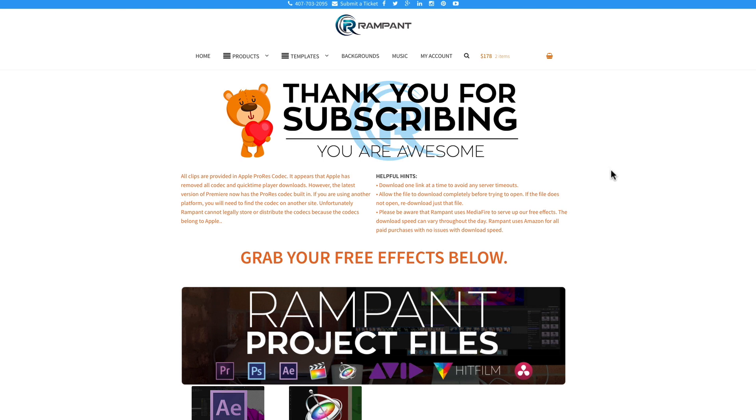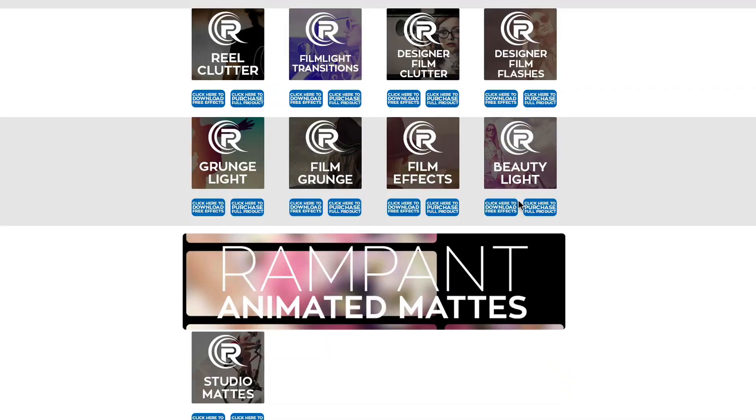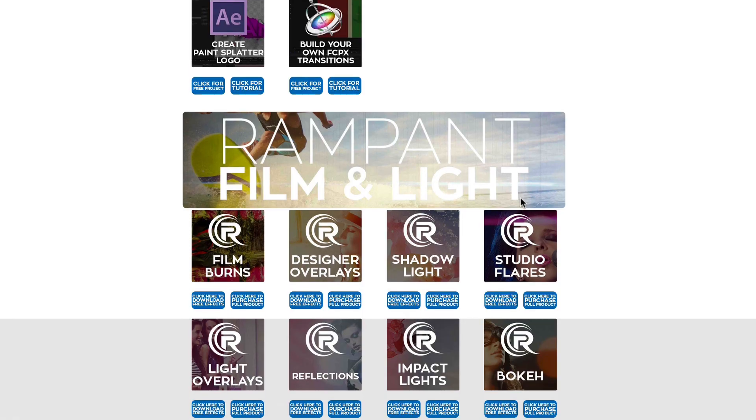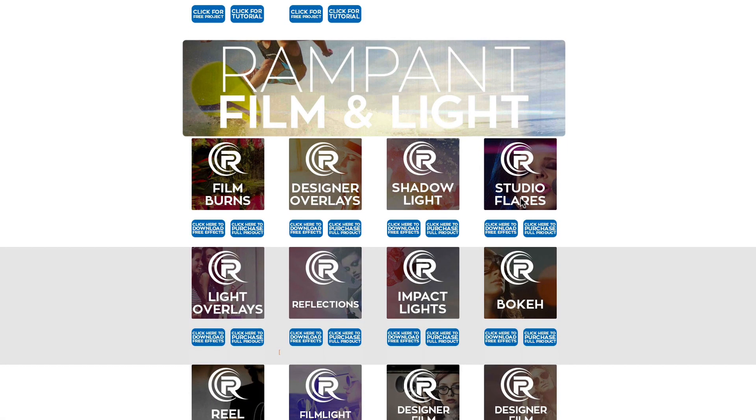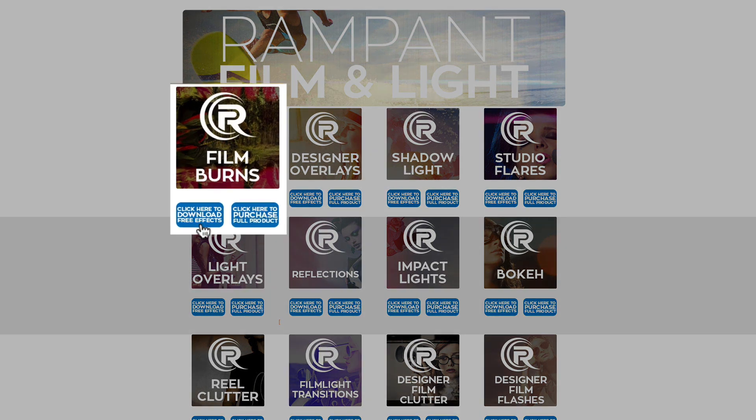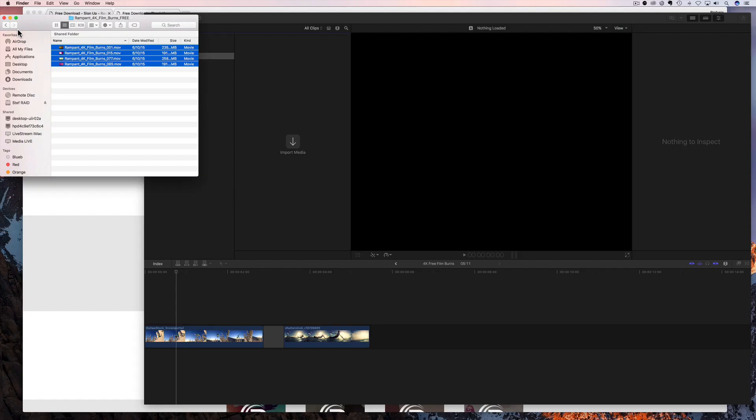And once on the free effects page, you're going to see a little thank you because we do love each and every one of you. And if you scroll down, you're going to see all of the free products there are. There are a ton of them. And in today's tutorial, we are talking about film burns. And to download, all you need to do is come right here and click here to download free effects and you can start putting these on your content today. So let's head back over to final cut and start editing.